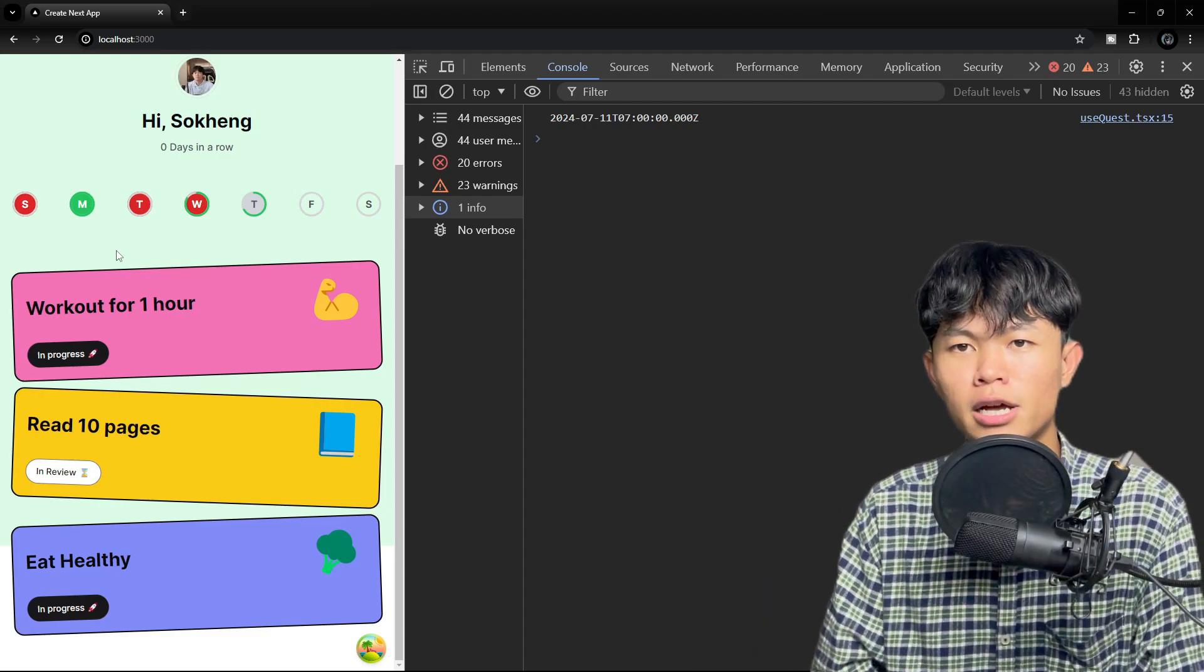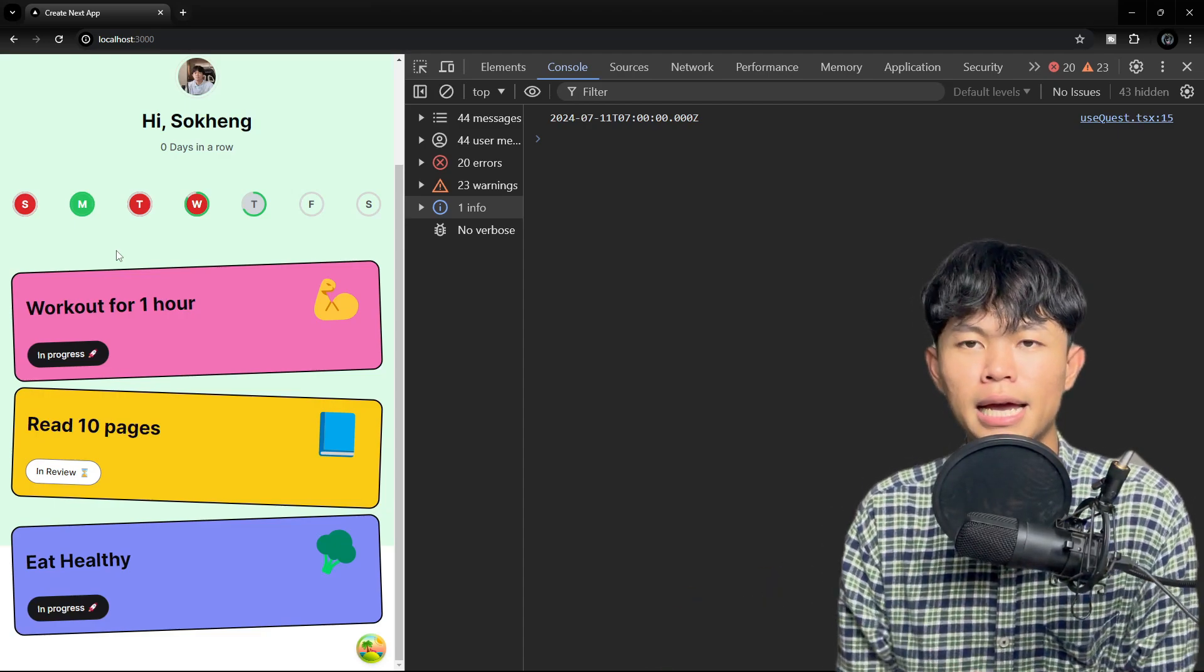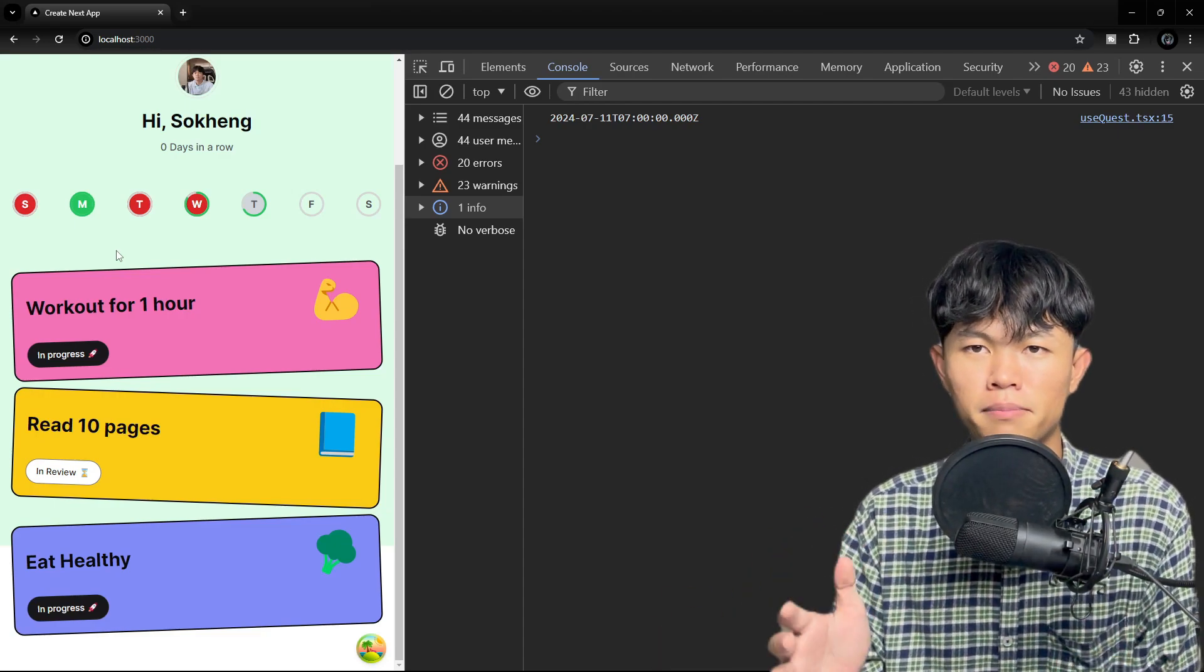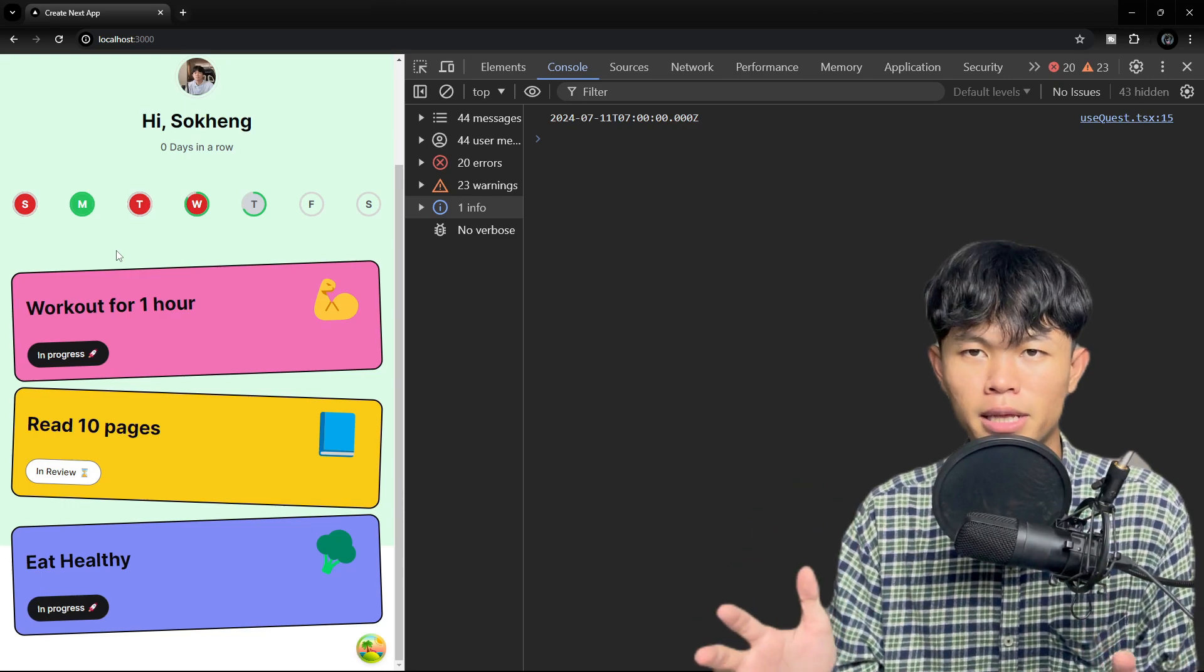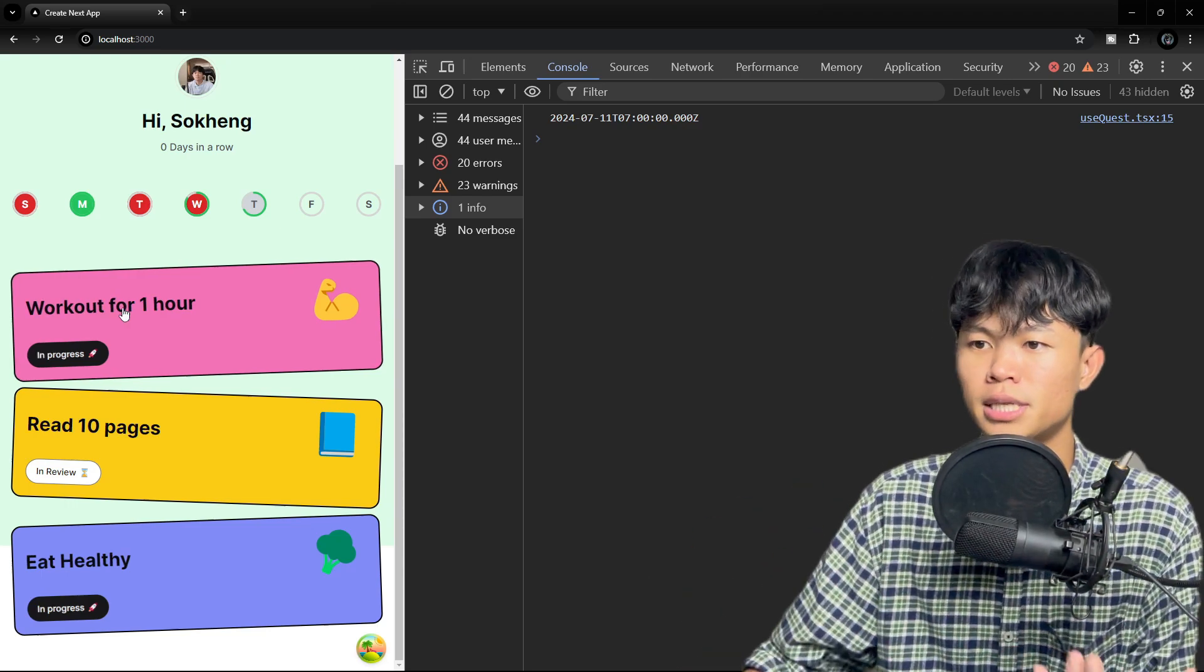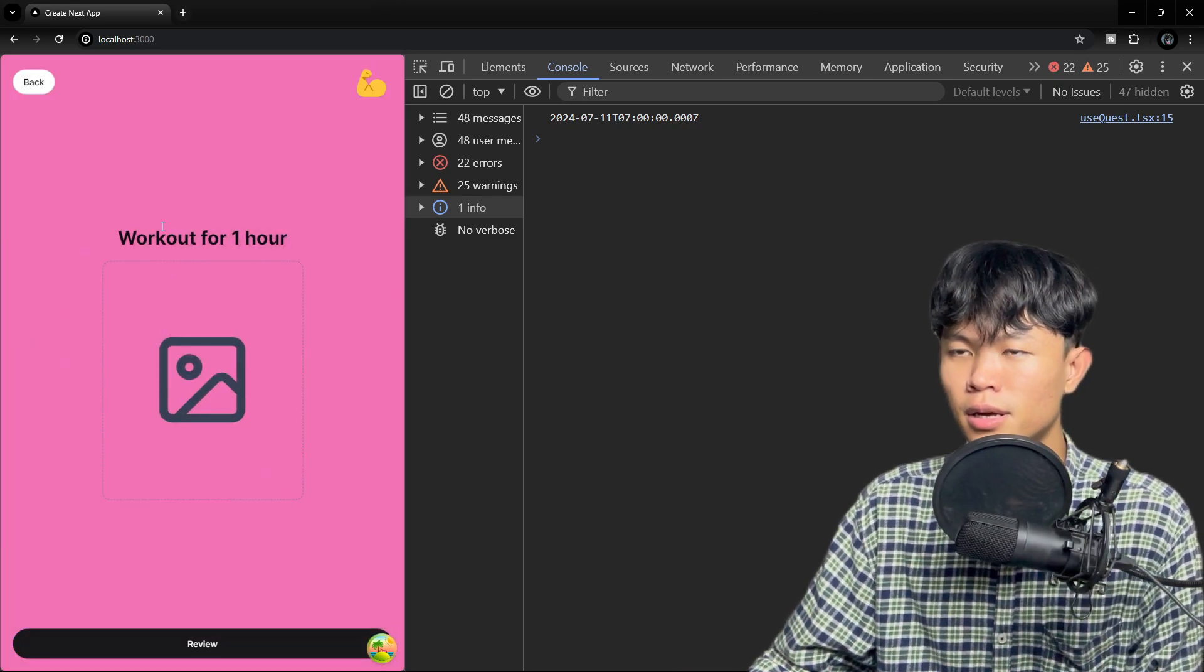Today I'm going to show you the progress of my side project and one of the features that I implemented and how I built it as well. And that feature is the file upload.